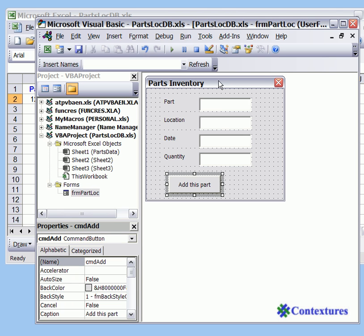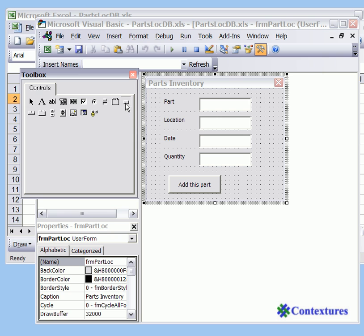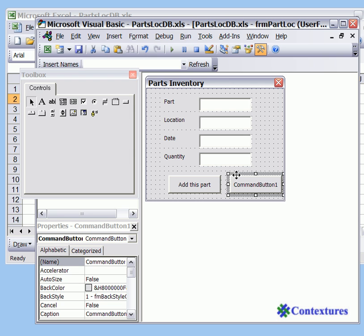We're going to add another button so just click on the form so that we can see the tool box. Click on the command button and just click to the right of the button you've already added.